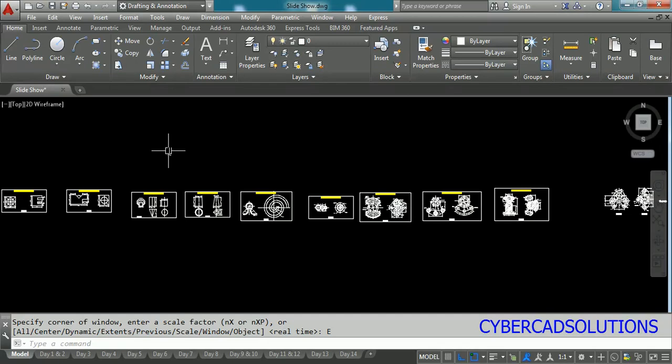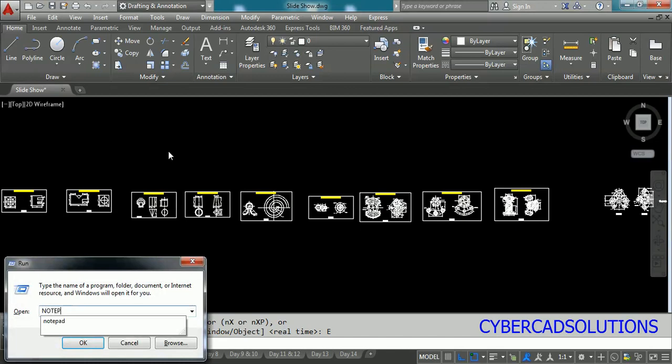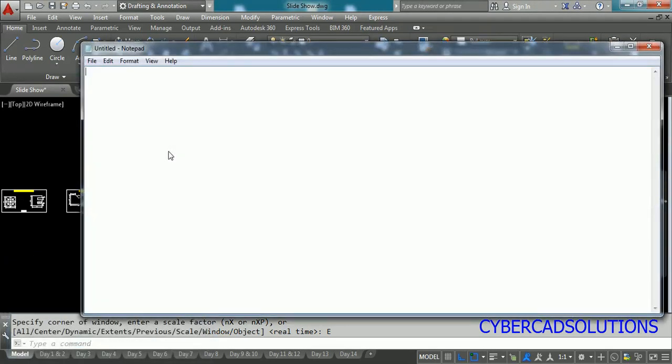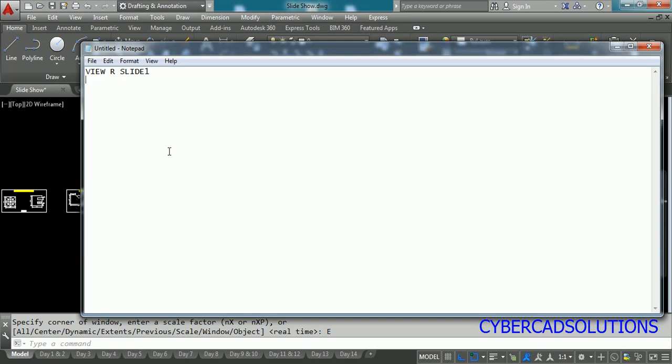So just type notepad and open a notepad and type like this: command VIEW and option R and the view which has to be kept or which is to be restored is slide one and then press enter. So this will be followed by the VIEW command will be executed first of all and then restore option will be taken up and then slide one will be displayed. Then we would like to put a small delay from slide to slide.